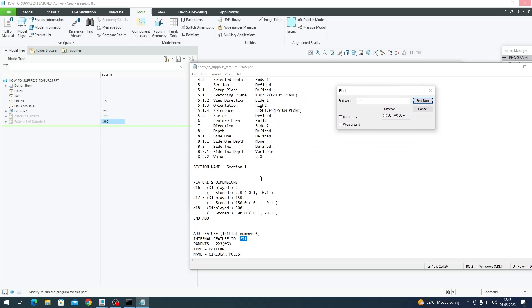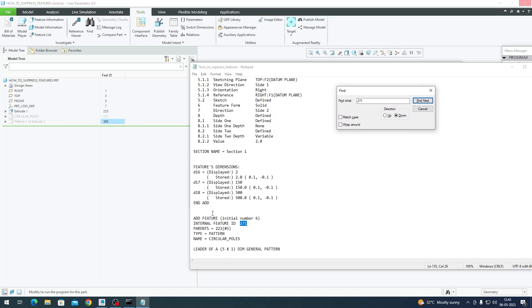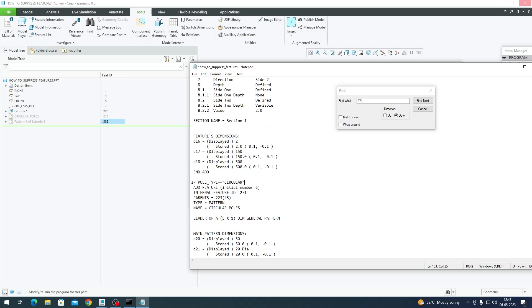Find Next, so that feature is here. Internal feature ID 271, Add Feature. On top of the Add Feature you should write the condition: if poll_type equal to, within quotes, 'circular.'